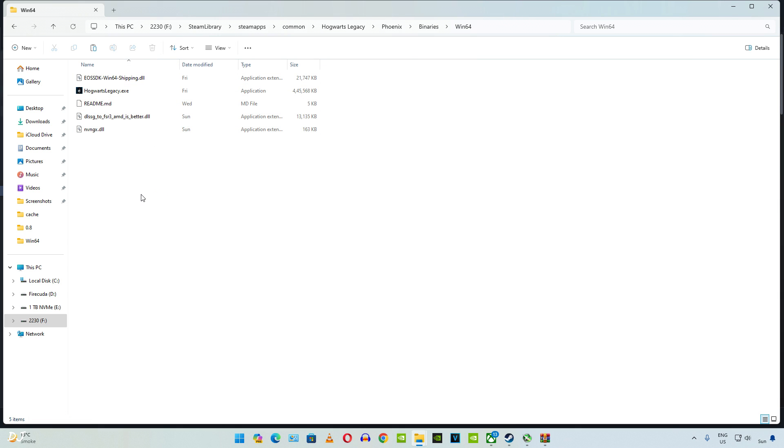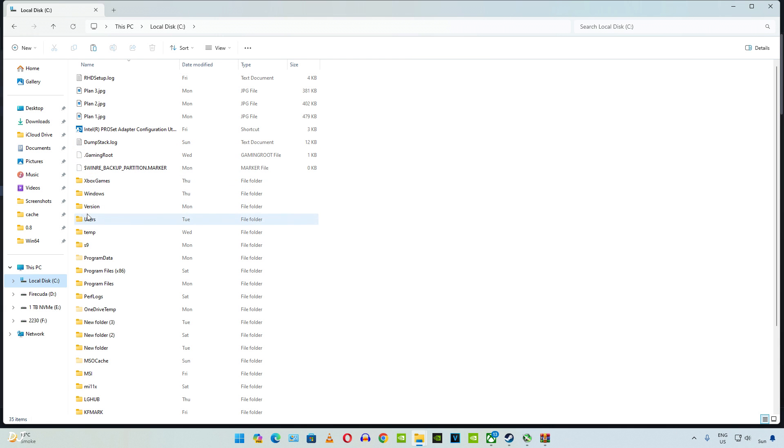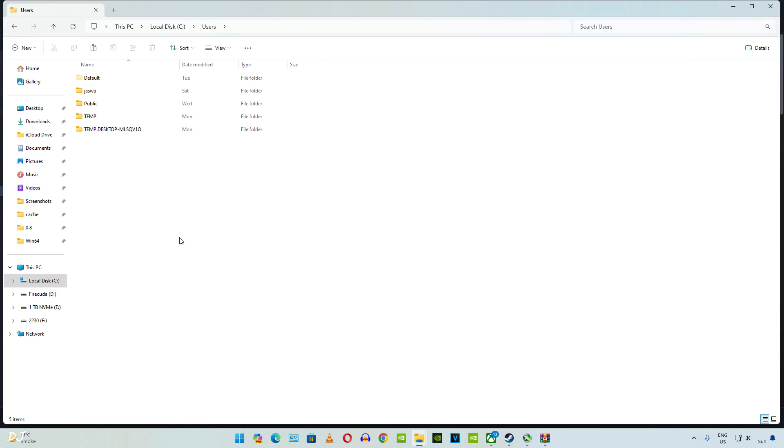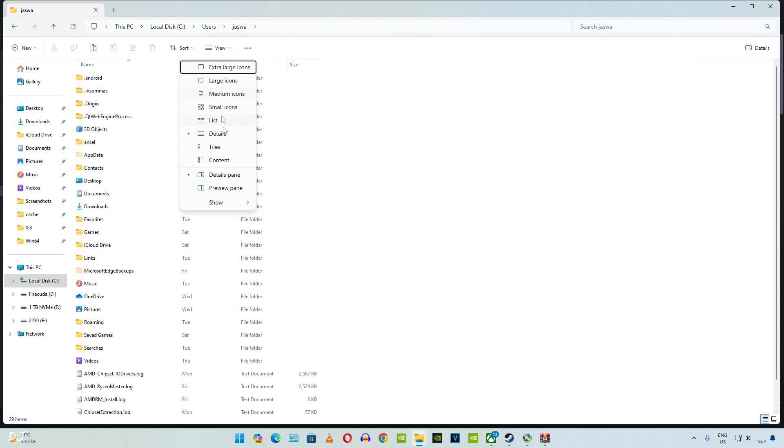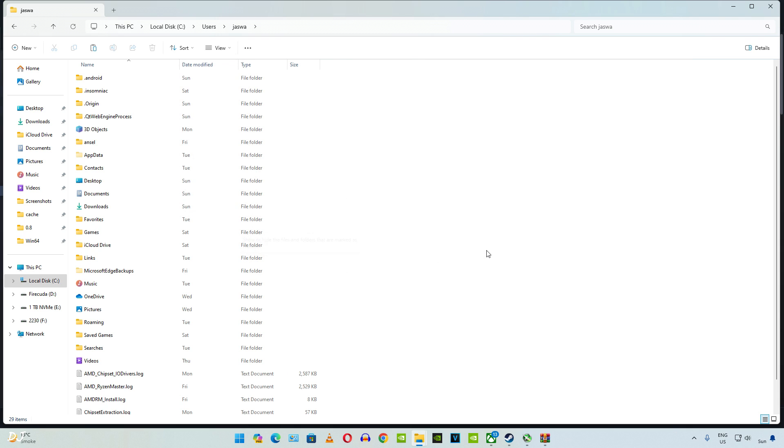Now I would recommend deleting the older configuration files for this game from the Local AppData folder. Just open C Drive, then open Users folder, open the folder corresponding to your system's name, then open AppData folder. Make sure Hidden Items setting is checked. Click on View, go to Show, check this setting Hidden Items.